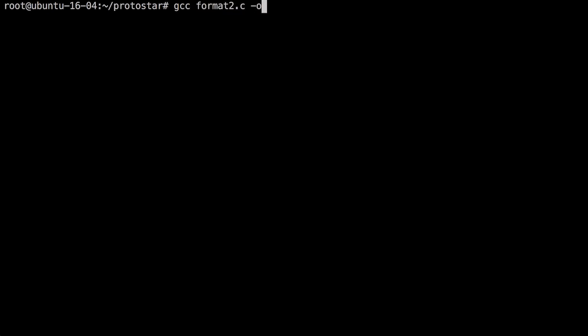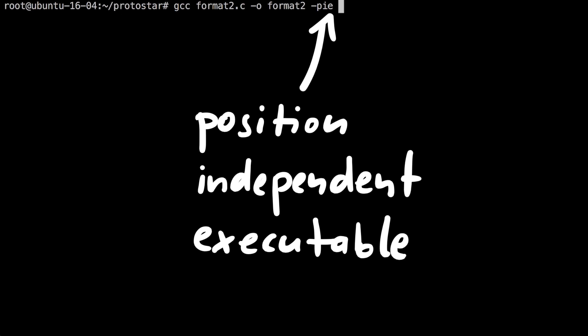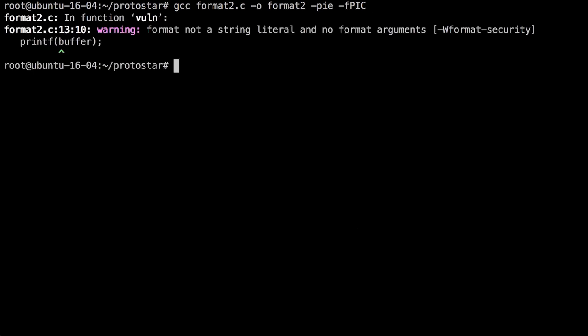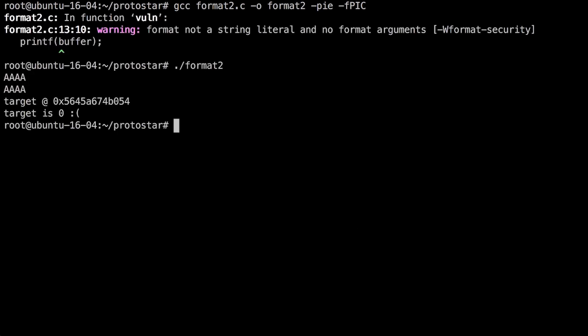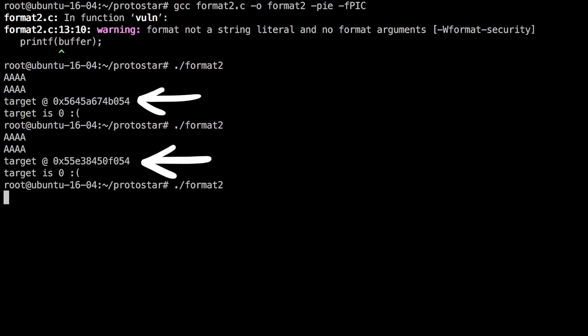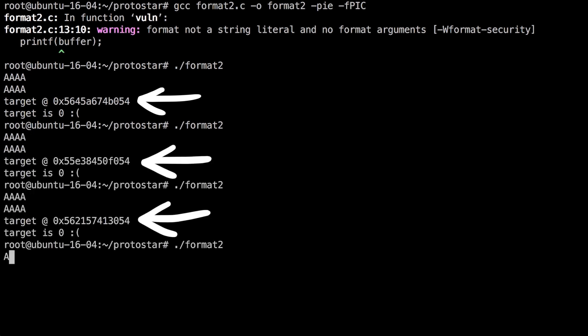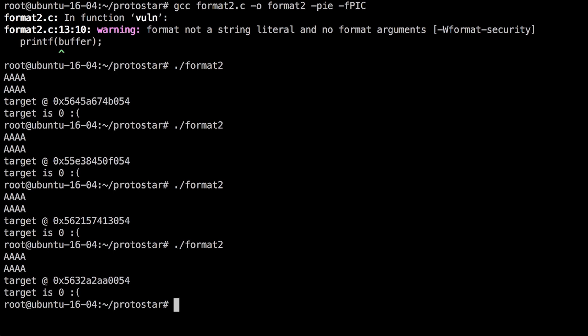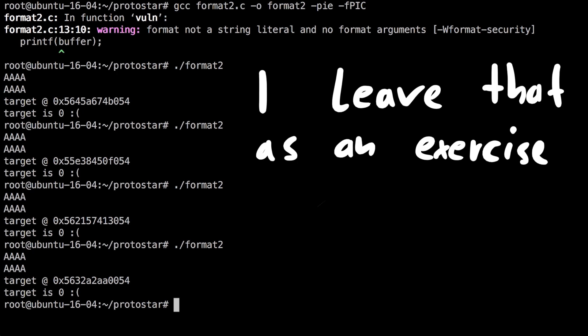Unless we specifically compile it to be position independent code. And we can do that with the PIE flag for position independent executable, and PIC for position independent code. If we now execute format 2 and check the address of target, then we see it keeps changing a lot. Now it's going to be much harder. Maybe with some strategies from last video it's doable. I'll leave that as an exercise to you watching.